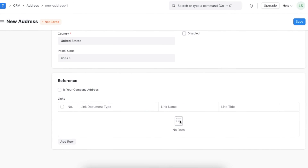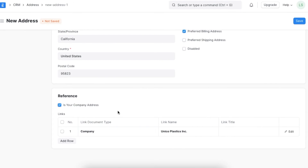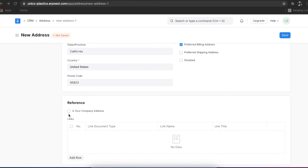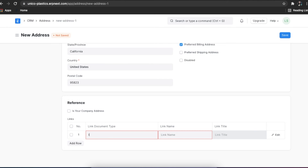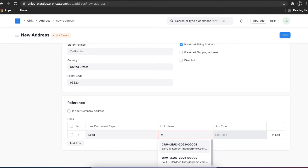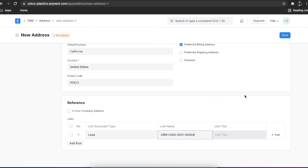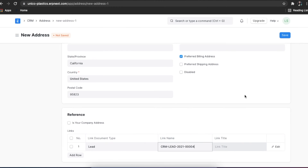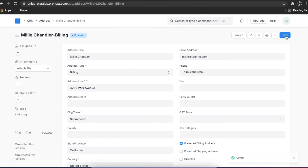Just as we linked contacts to different entities, we can also link addresses to different entities using the reference section. If the address you are adding is your own company's address, then you need to select the is your company address checkbox. If you want to link the address to a lead, supplier, customer, or any other entity, you can fill in the link document type, link name, and link title fields just as we did in the contact section. Here's an example of how to link a lead to this address — you can choose the doc type, pick the particular lead, and save it. Once you've added all address details and linked them to all relevant entities, you can click on save. You can also add contacts and addresses directly from an entity like a customer or supplier.